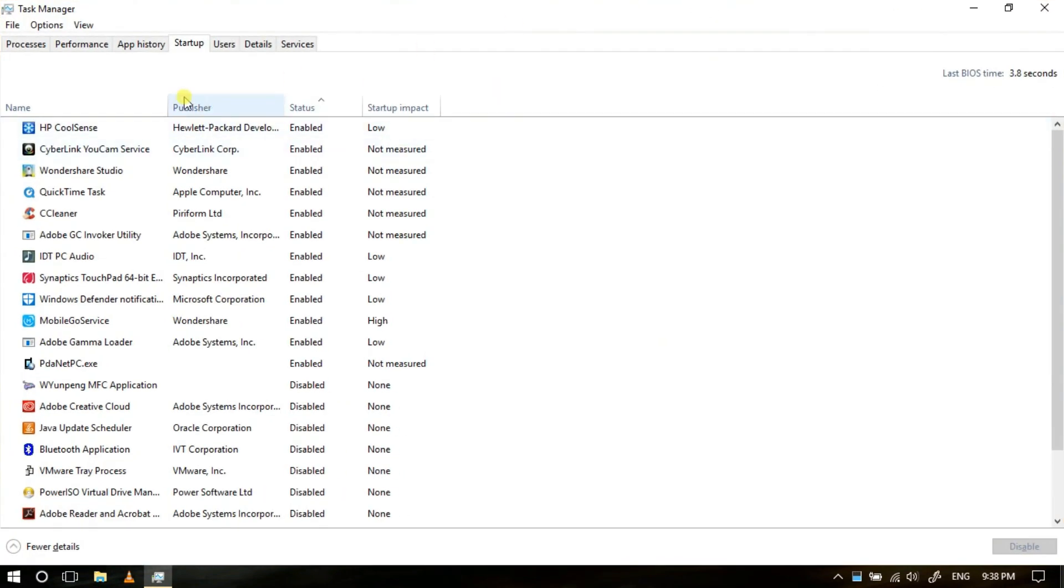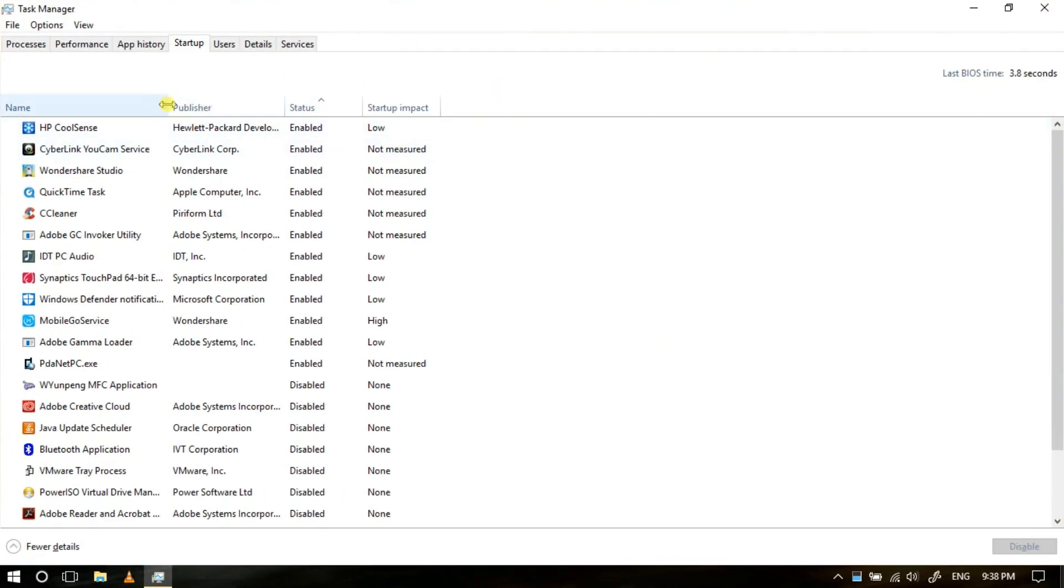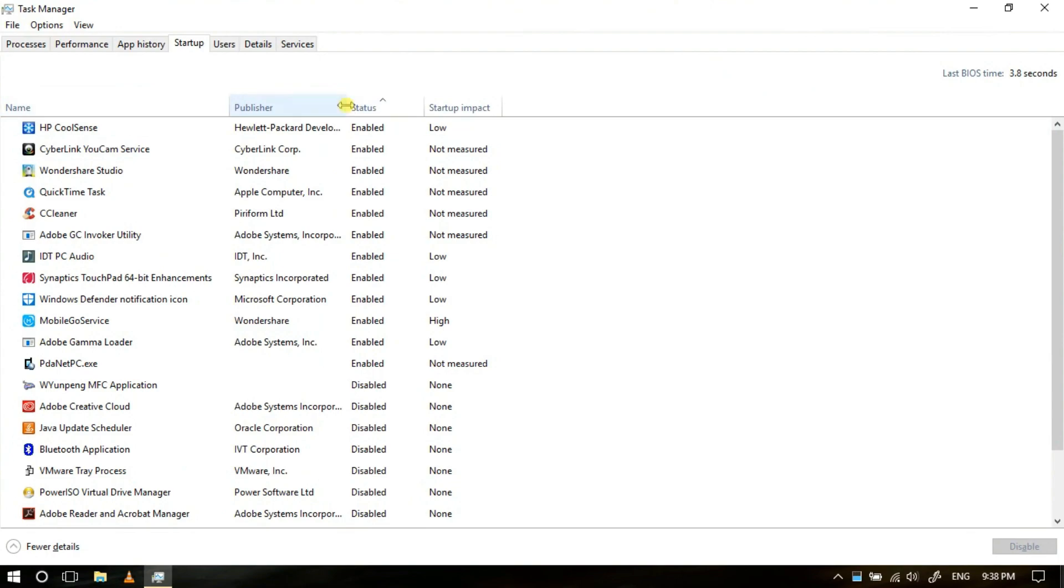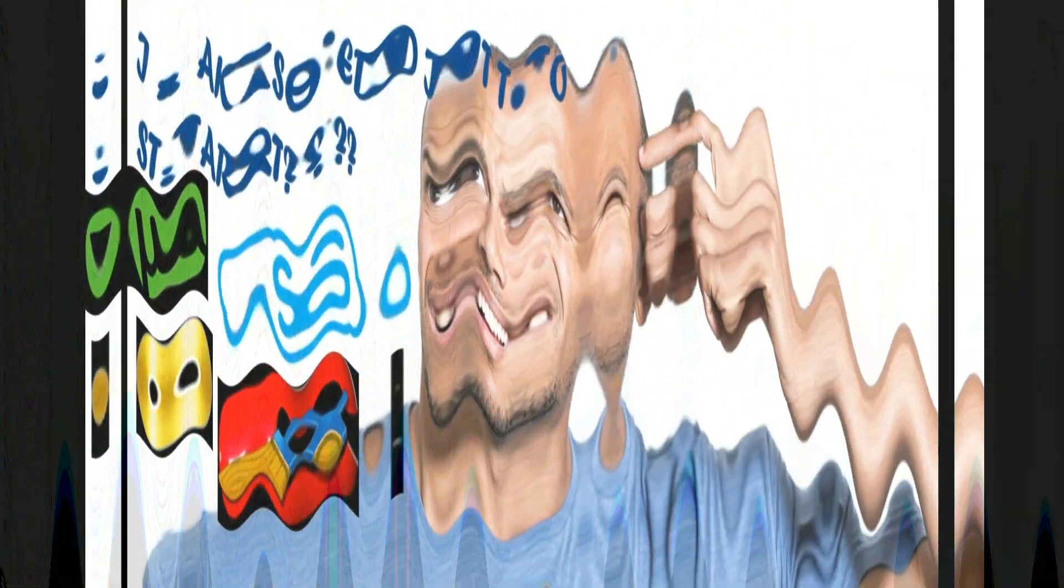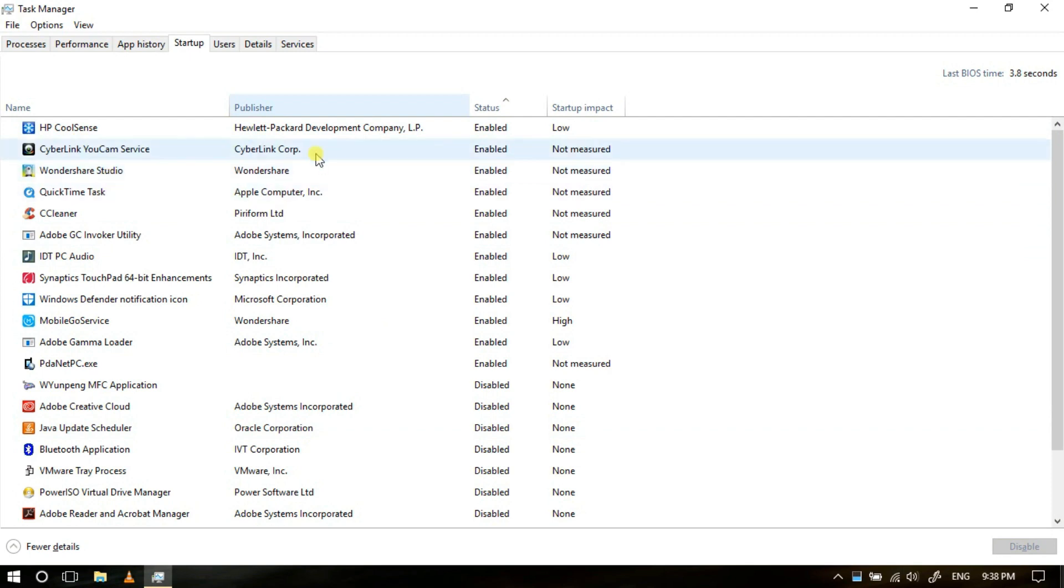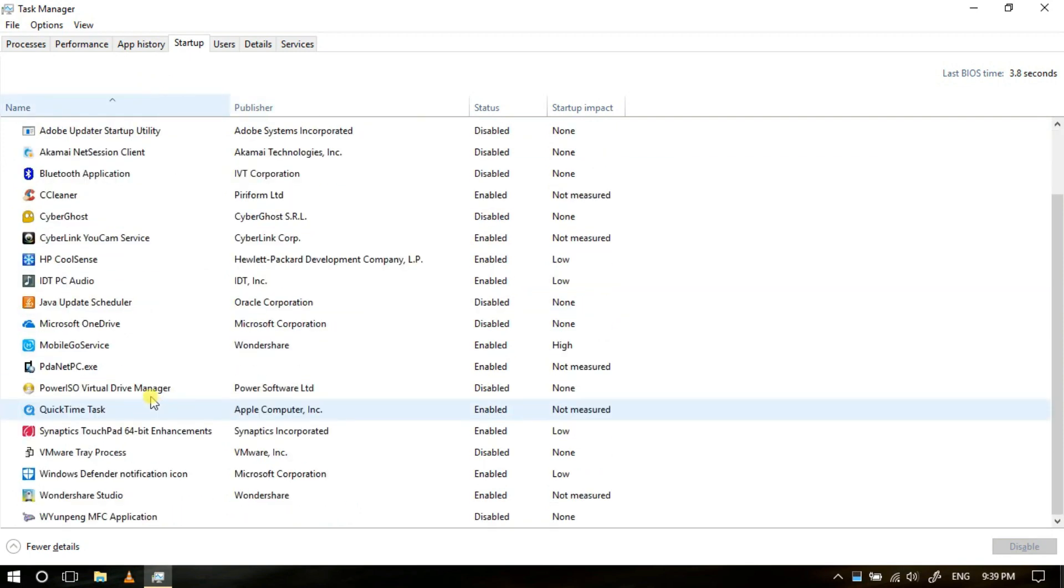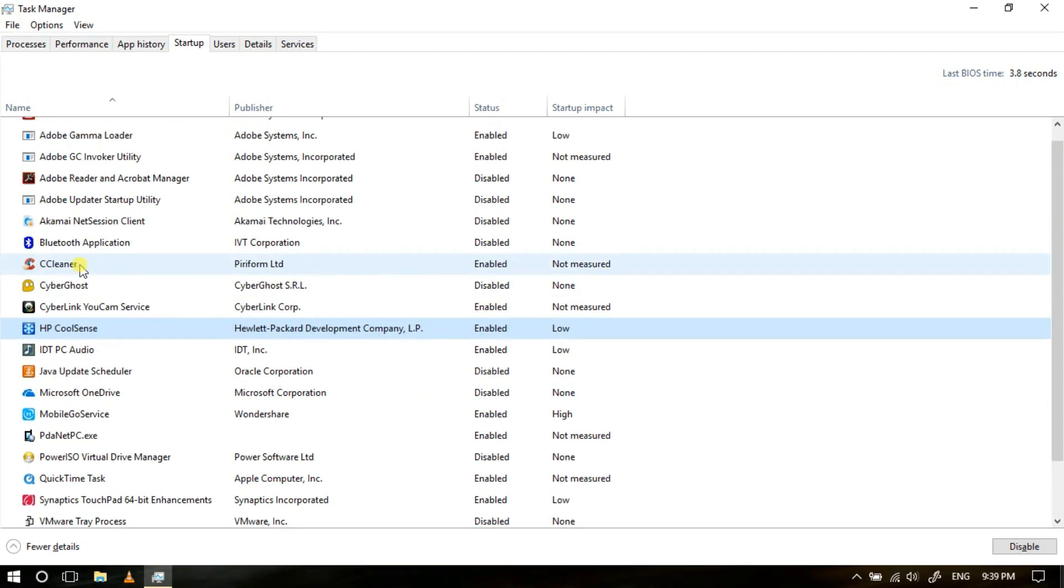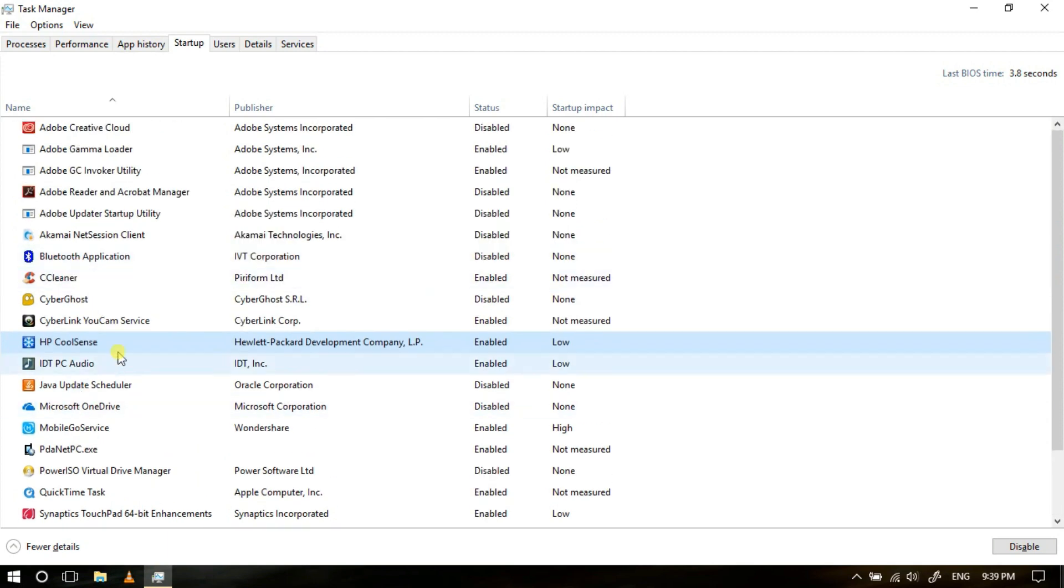Now in Startup tab, you can see list of all the apps, their publishers, their current status, and how much impact they put on your system startup. Say I can see here HP Cool Sense, CyberLink UConnect Services, Wondershare Studio. It's recommended that you disable all those apps which you don't use often or which are not related to your system. Such as, I'm using HP laptop, HP Cool Sense is a system utility software that helps to keep my laptop cool, related to my CPU fan, and I don't want to mess up with it, so I will let it stay enabled.